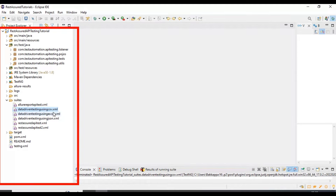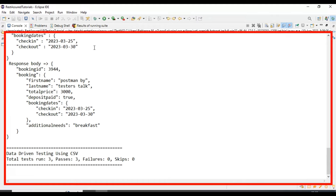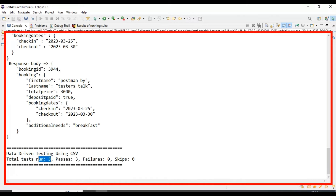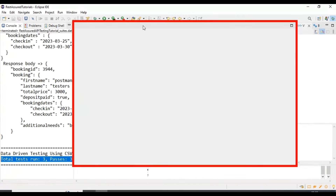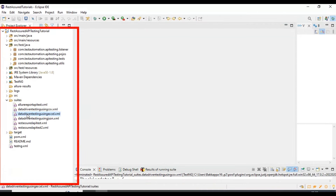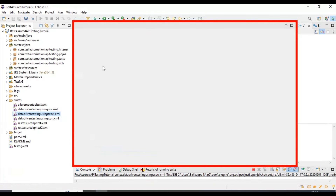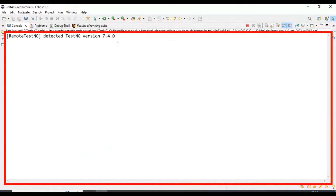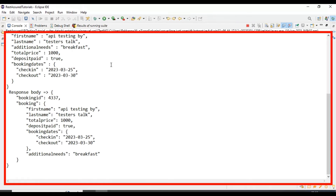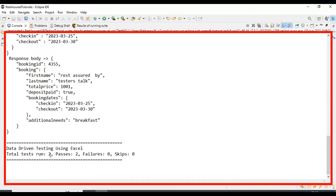Here I am executing the first data-driven testing suite using CSV file. If you look at the result, there are three sets of test data coming from the CSV file and all are getting passed. Now let's run the second suite file — data-driven testing using Excel file. If you look at the console output, there are two sets of test data coming from the Excel file and this test is working fine.